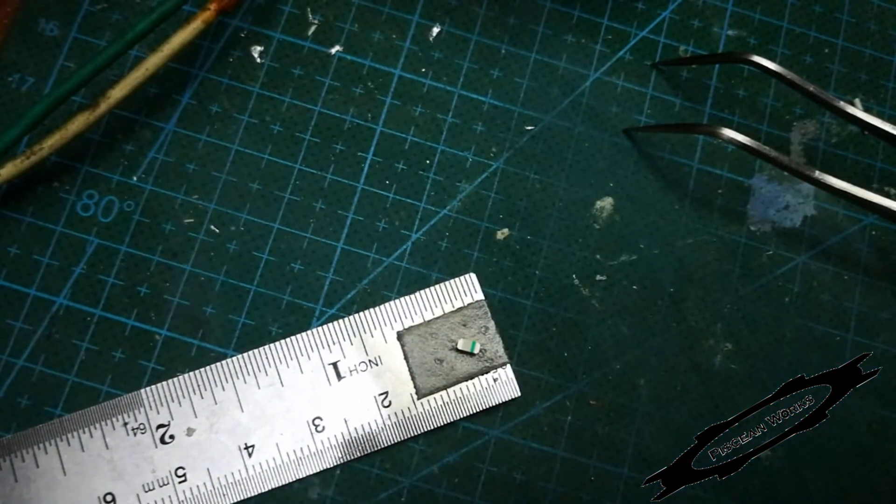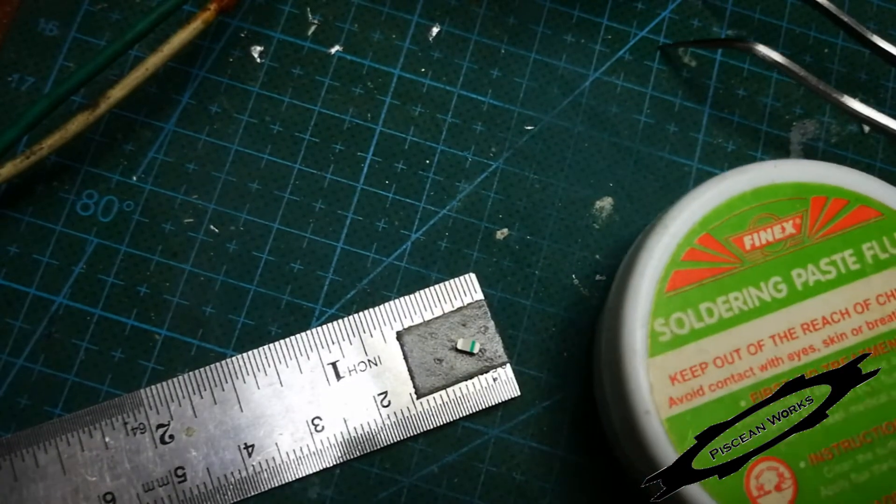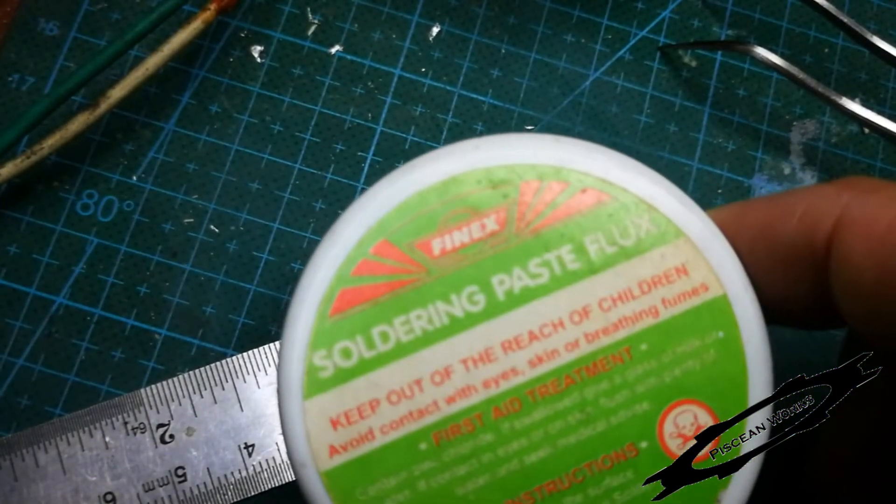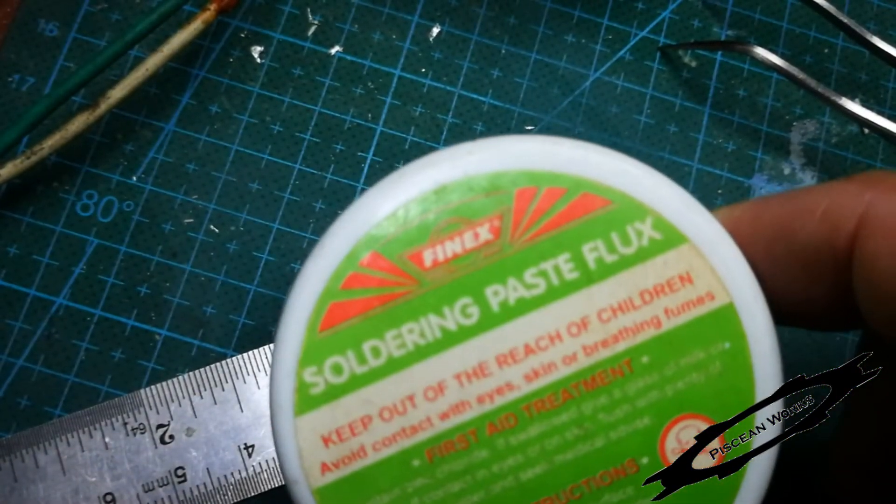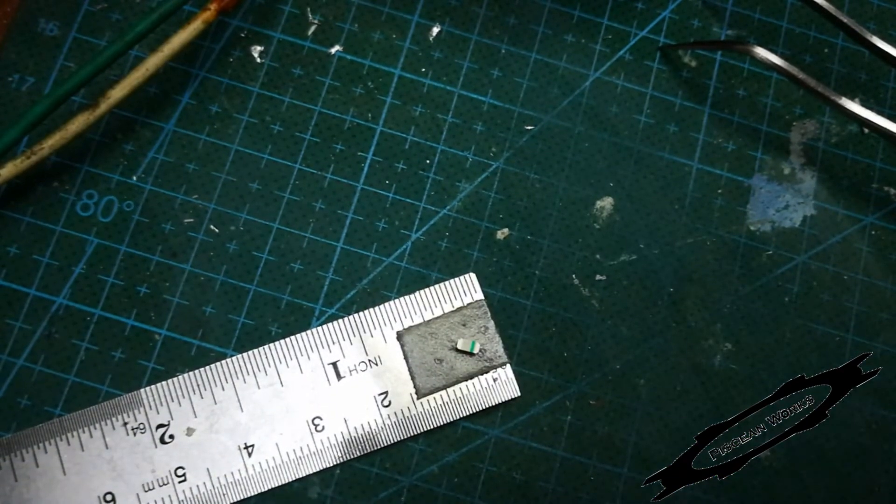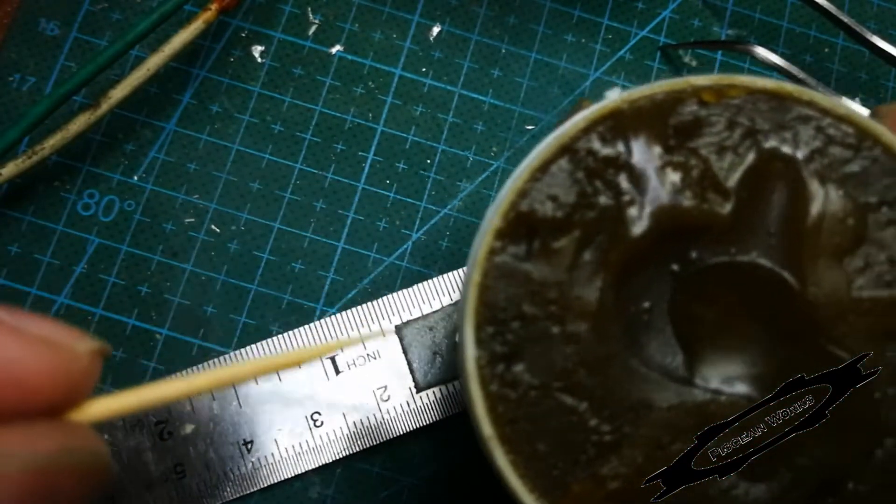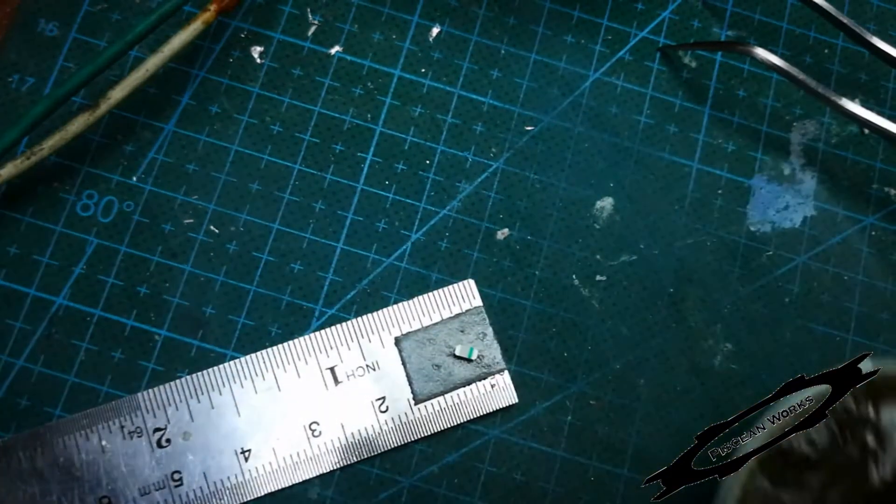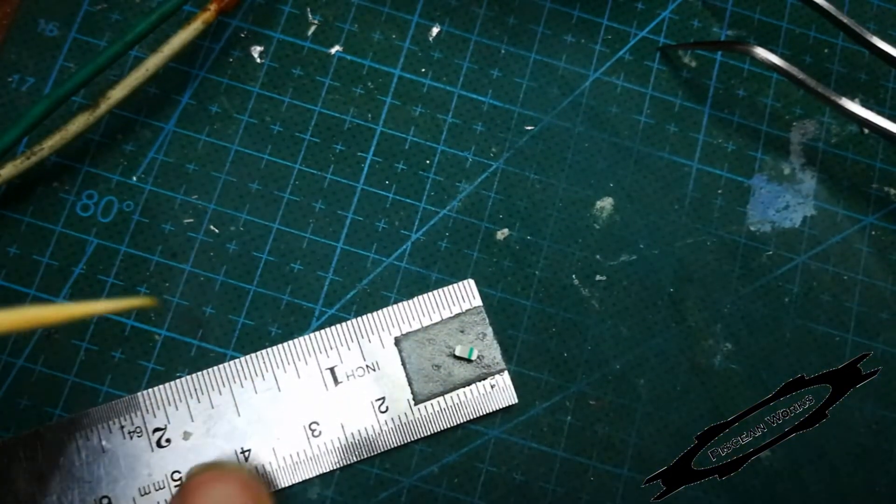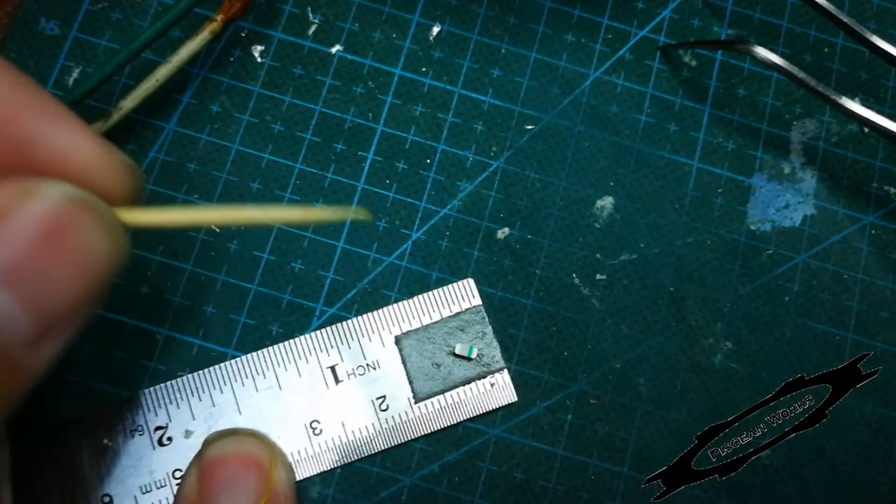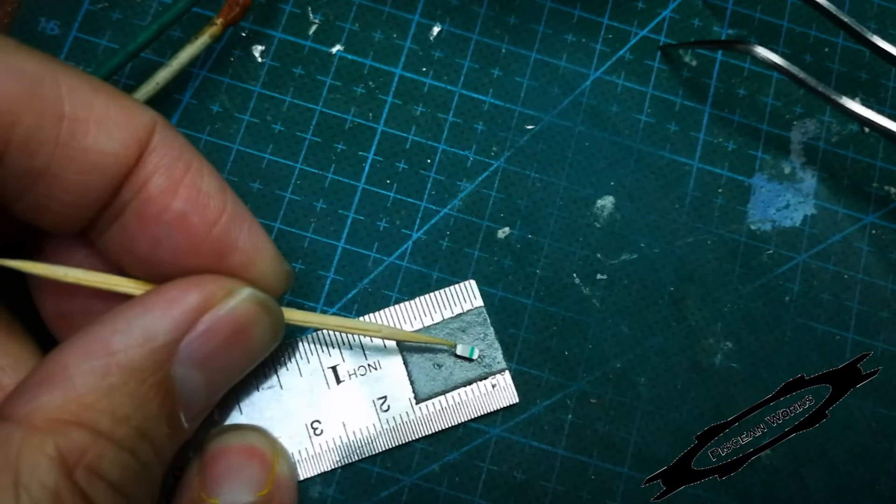you need to do is get this soldering flux here. We call it soldering paste or flux and you need a toothpick. Or if you're lazy like me, you can just take some pieces of wire.